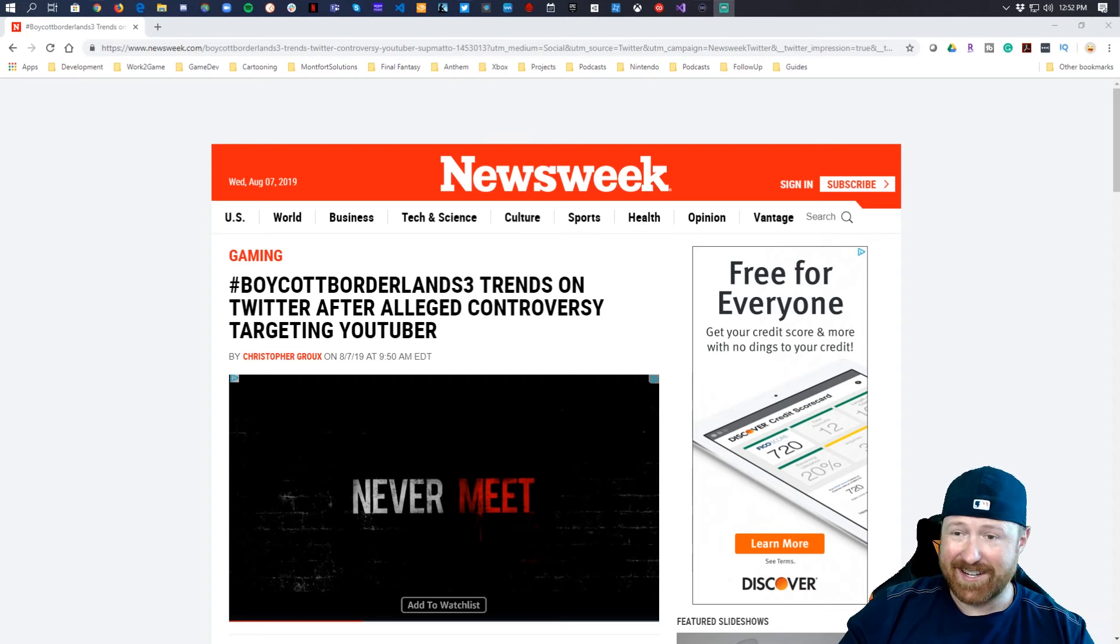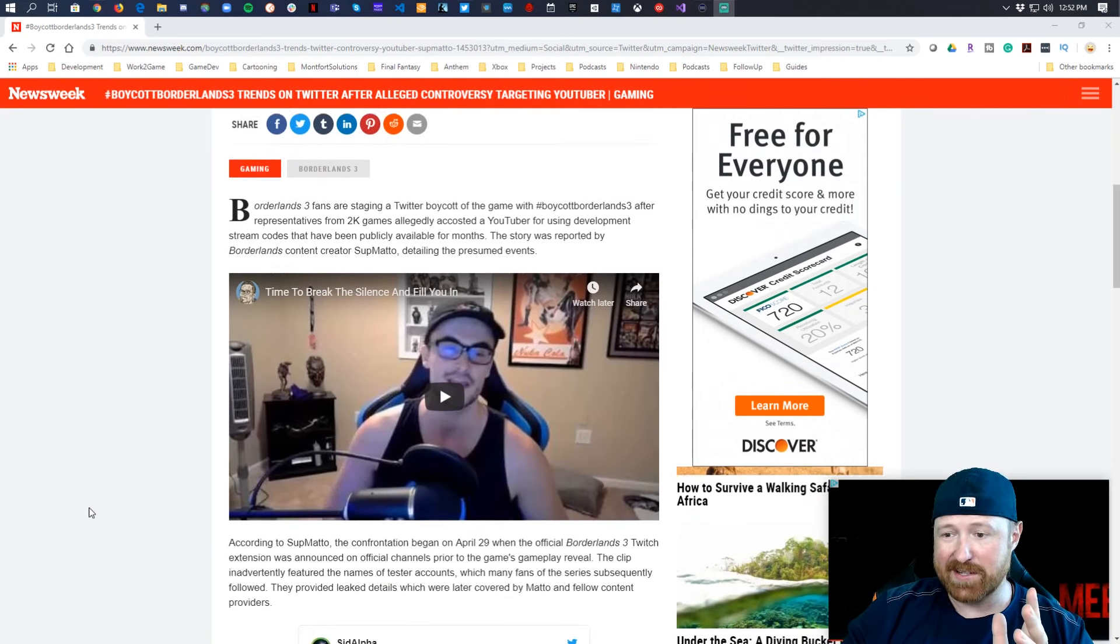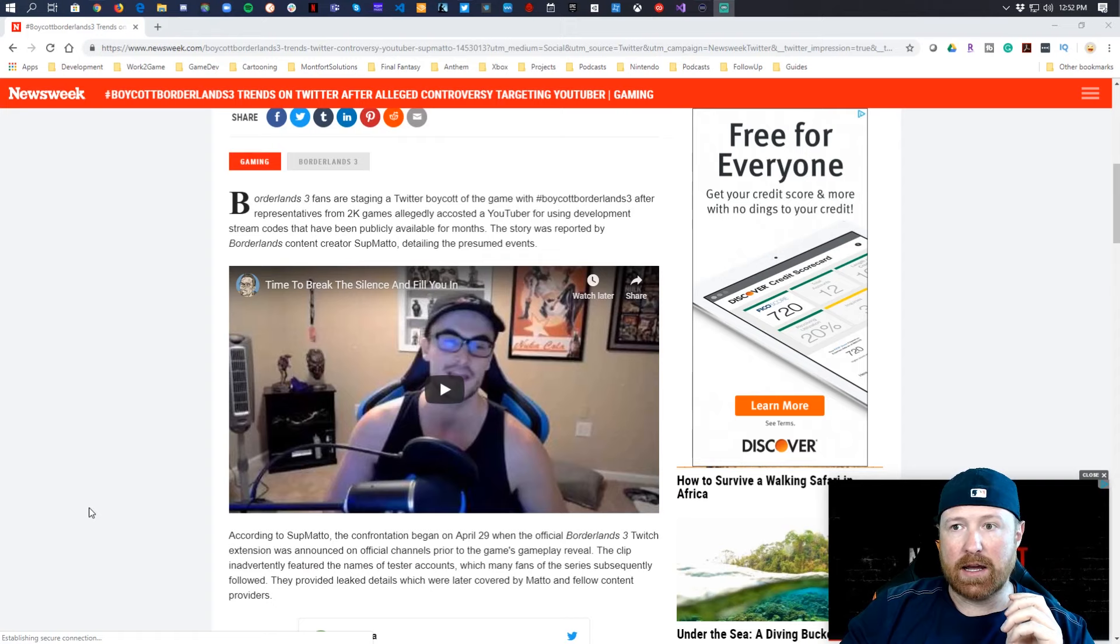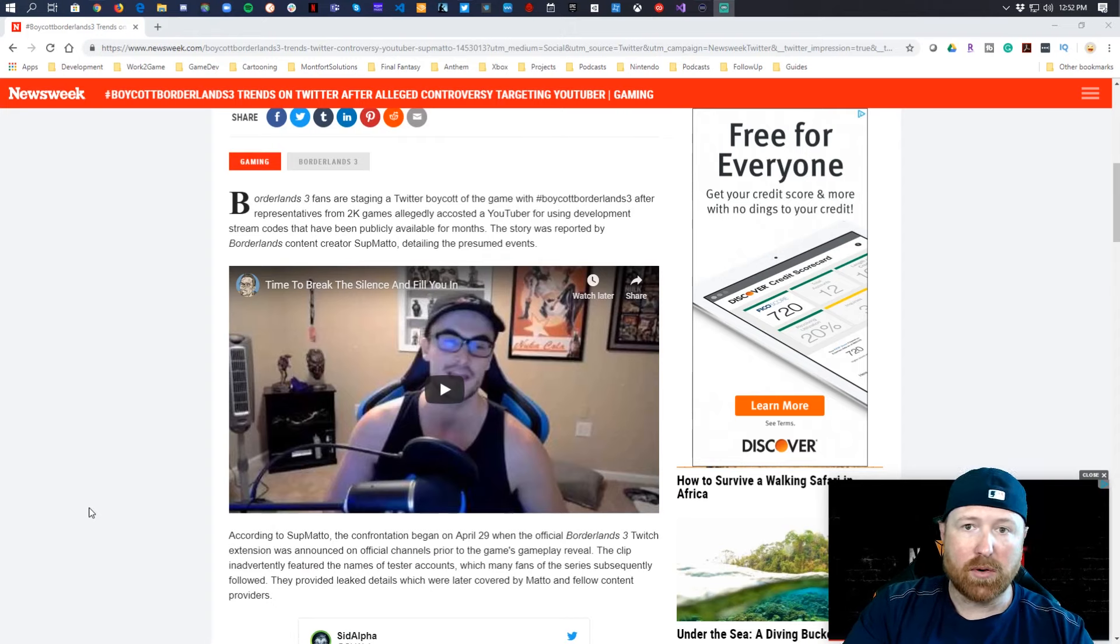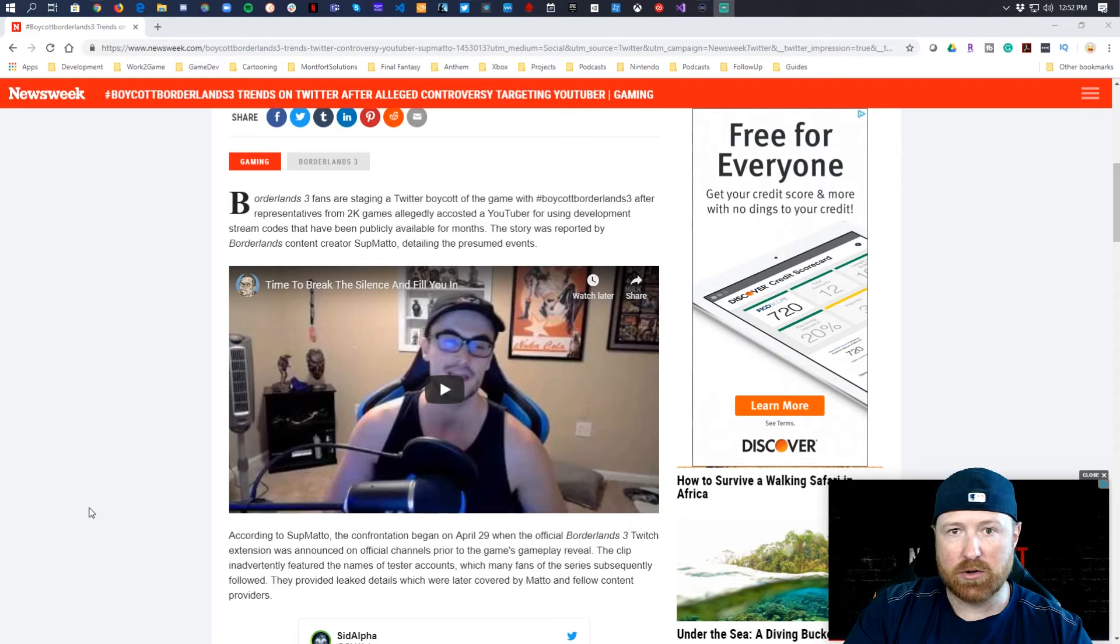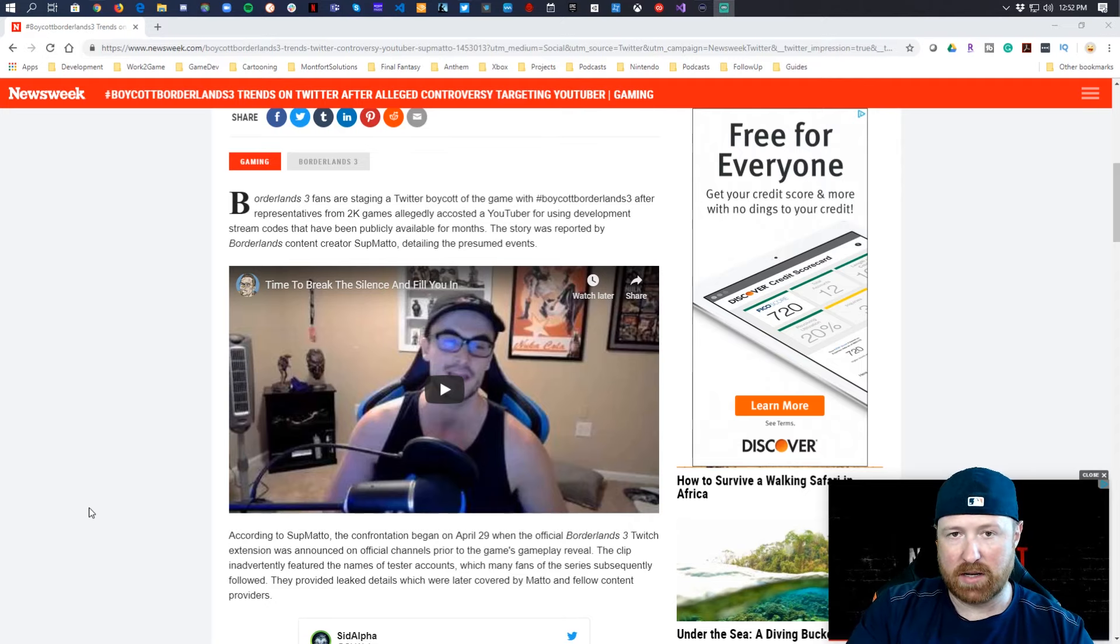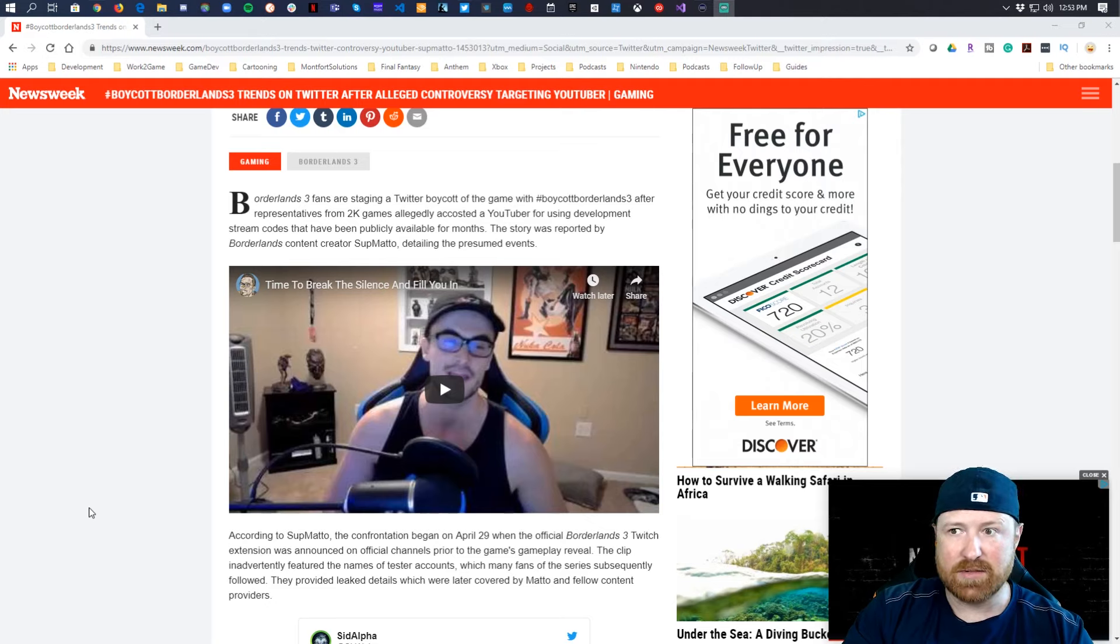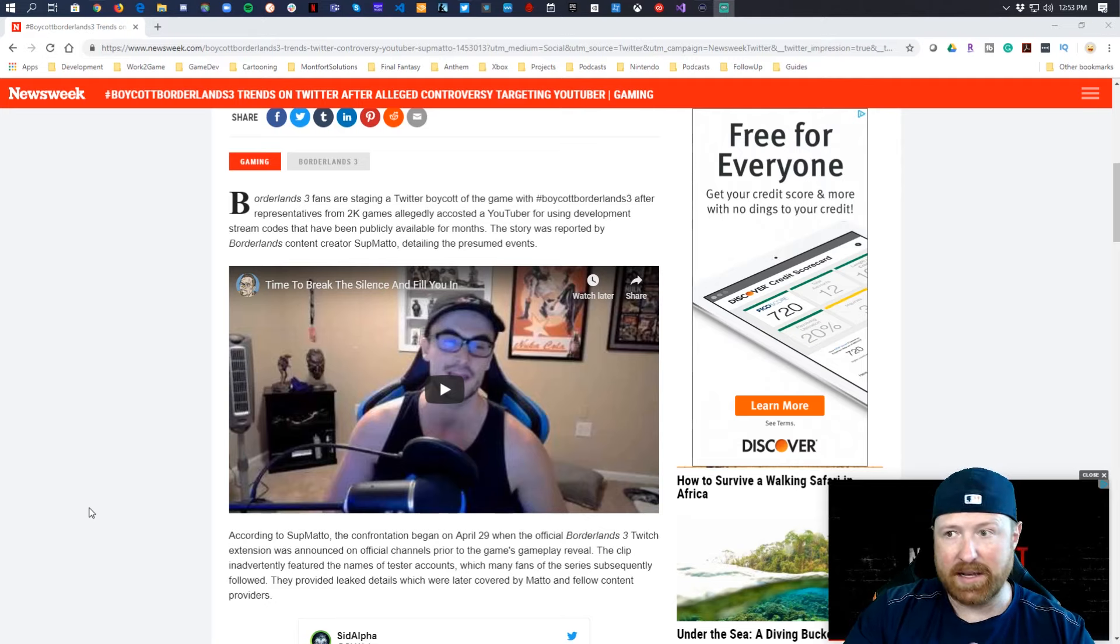So what is boycotting Borderlands 3? Essentially the accusation here is that a YouTuber was bullied by two private investigators who he invited into his house when they showed up at his door, which honestly I think is incredibly intimidating if somebody in suits saying they're investigating you shows up to your door. I totally get that.